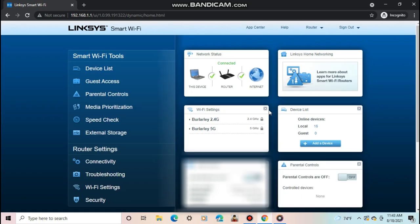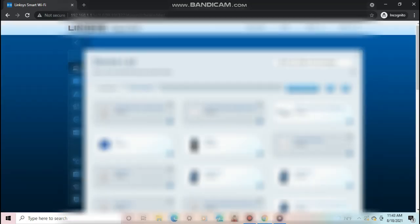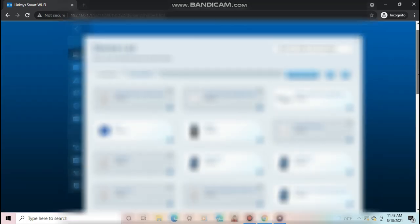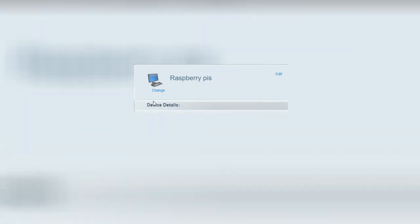Once logged in, look for a menu that says devices or a device list and click that. Once you clicked it, it will show all the different devices connected to your home router. Scroll through the list and look for one that says FPP or Raspberry. I've had it say unknown device before.